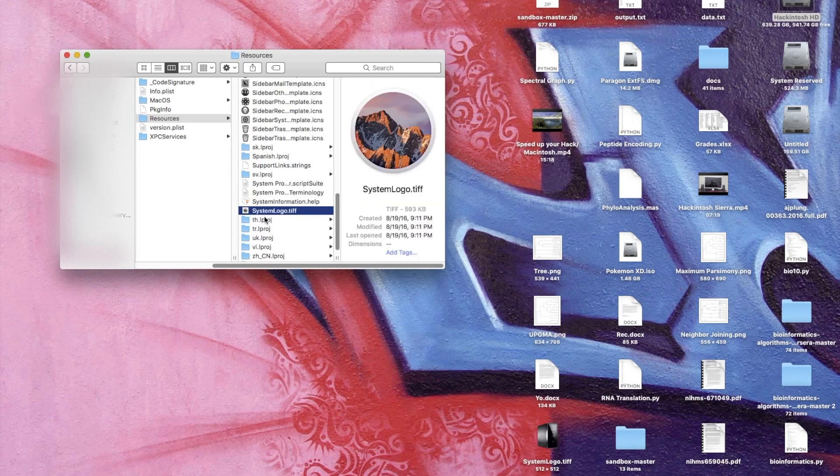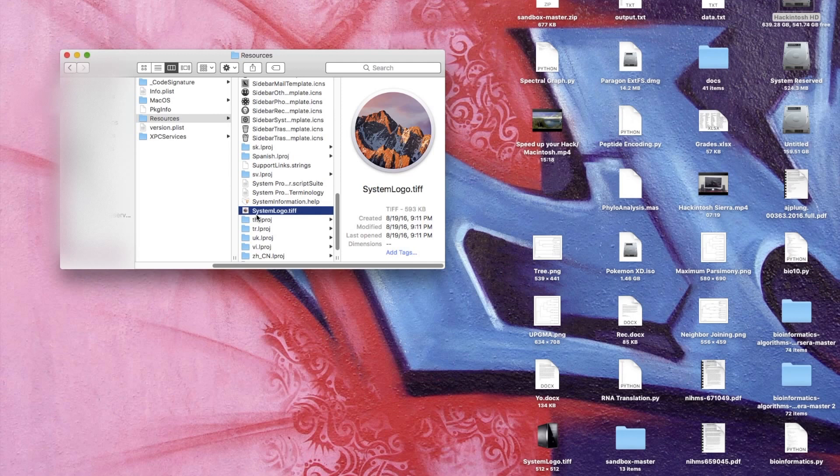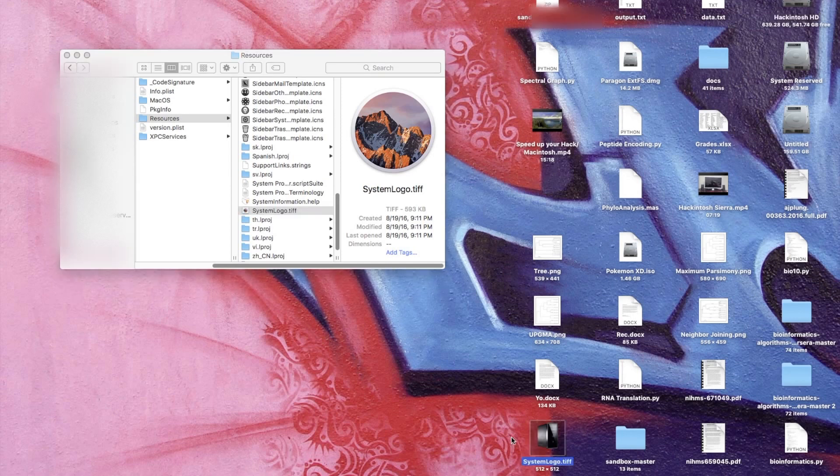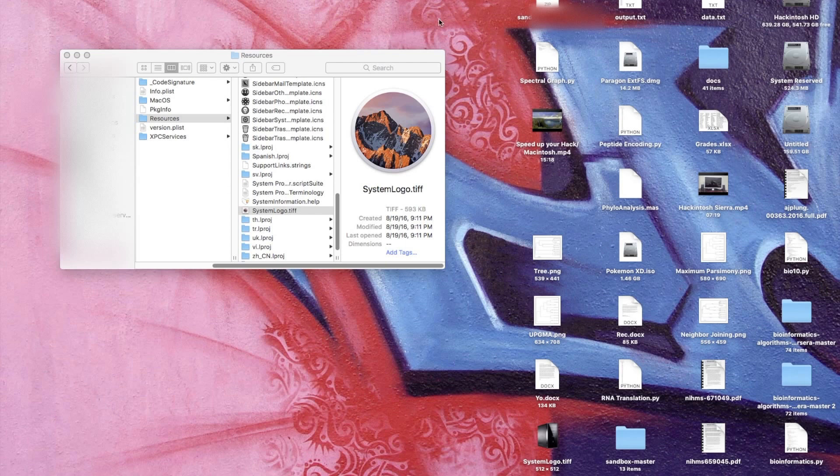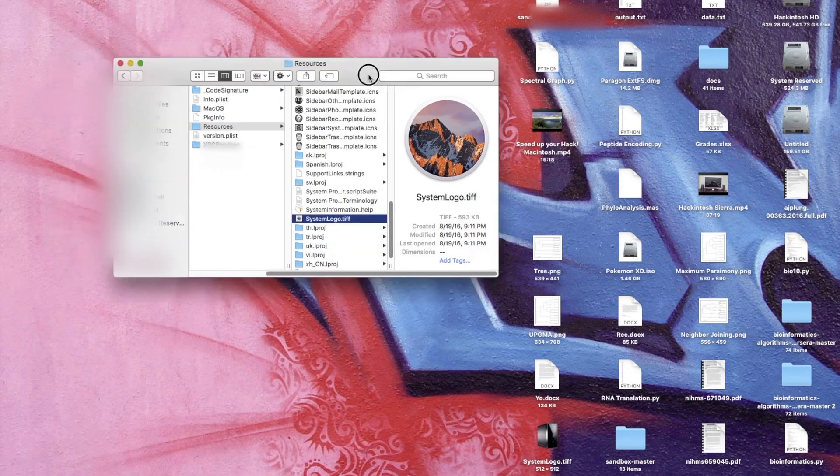It will be called SystemLogo.TIFF, no spaces and the first letter of each word capitalized. So make sure you change the name on the file that you want to use to that exact name. I've already done that here with my file.